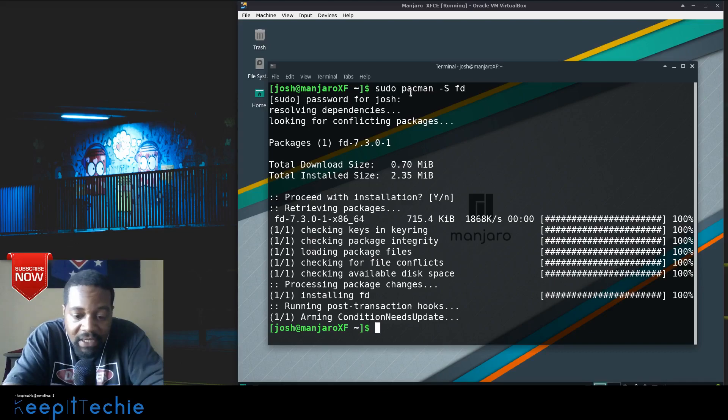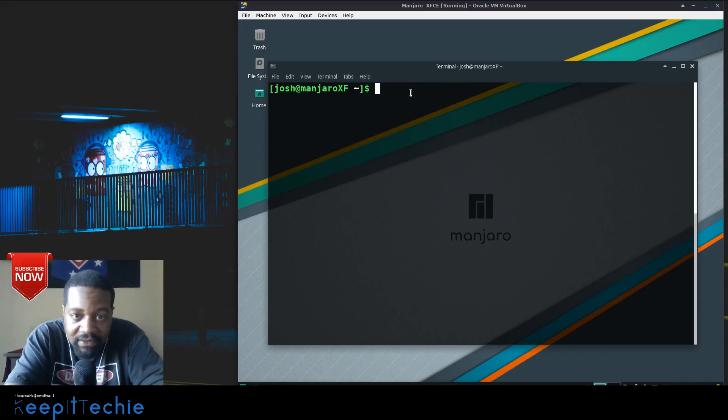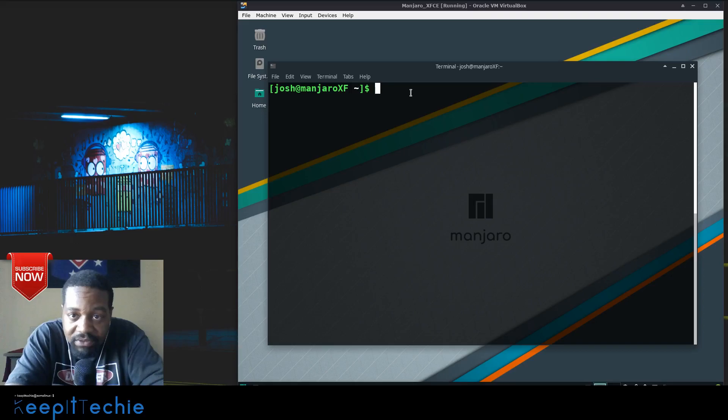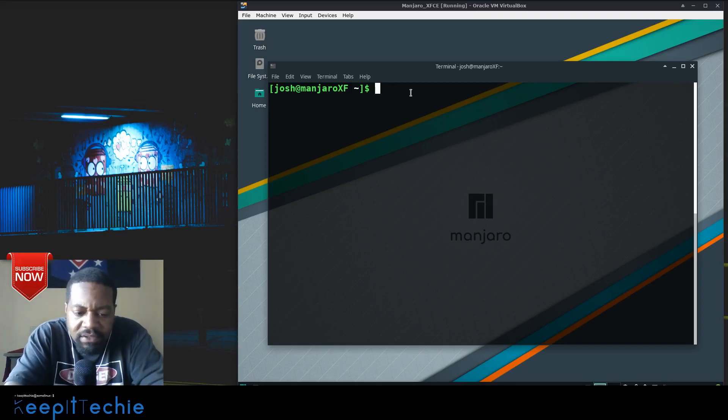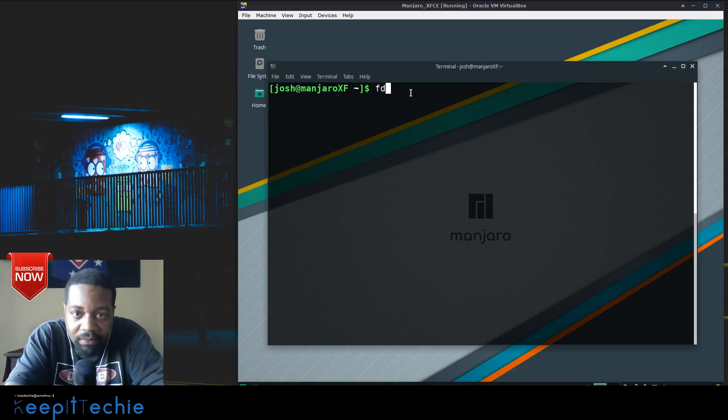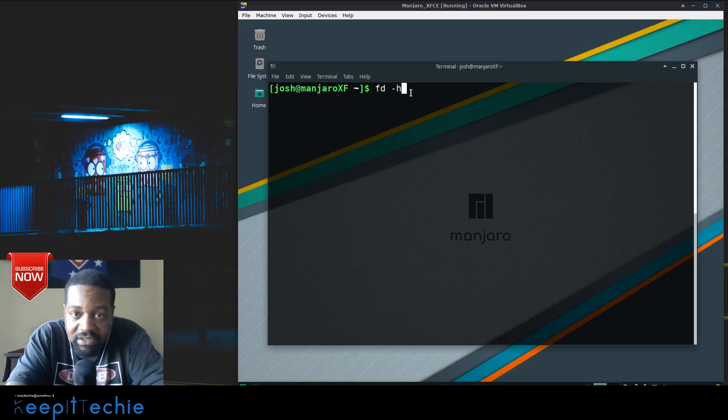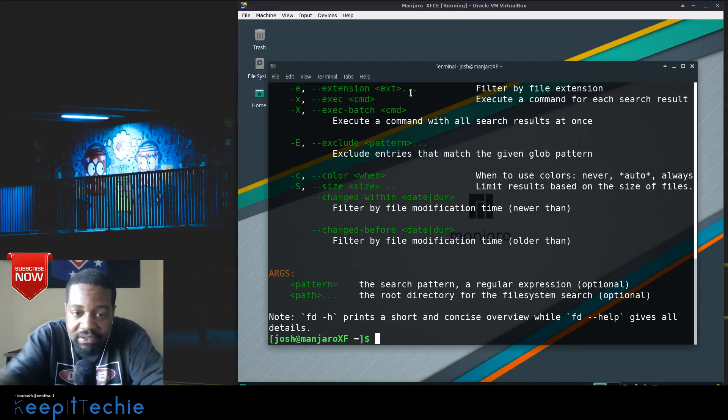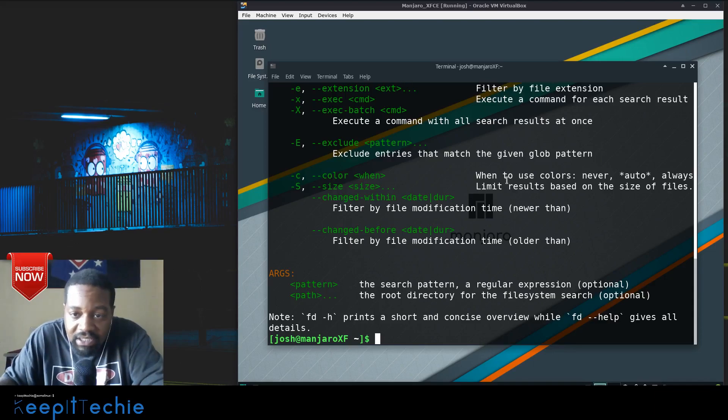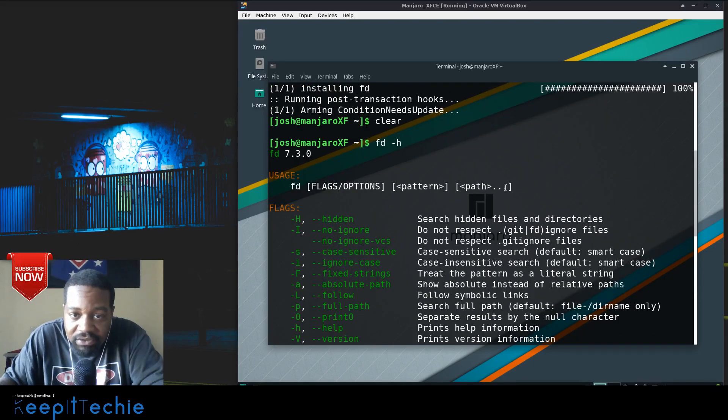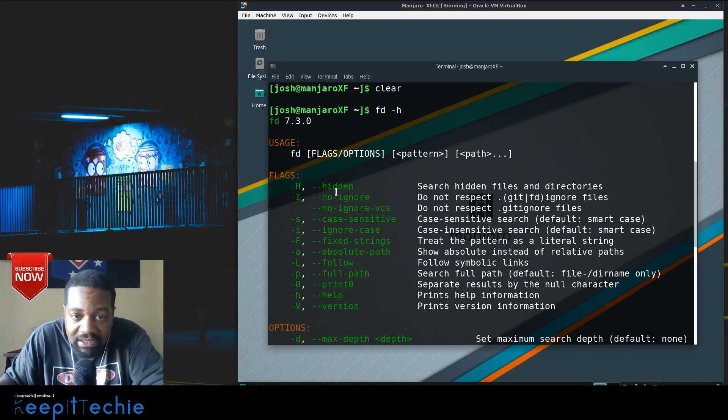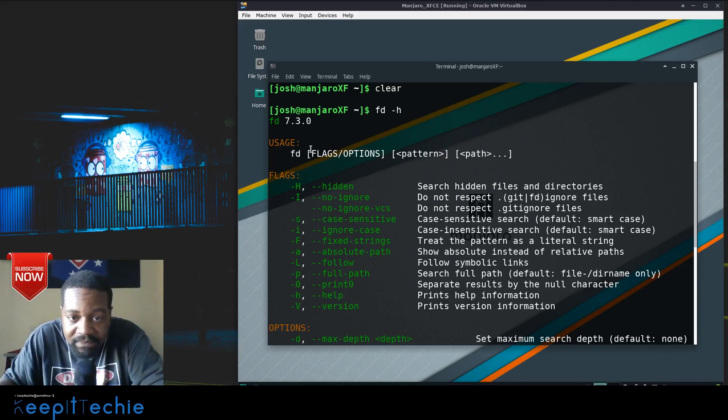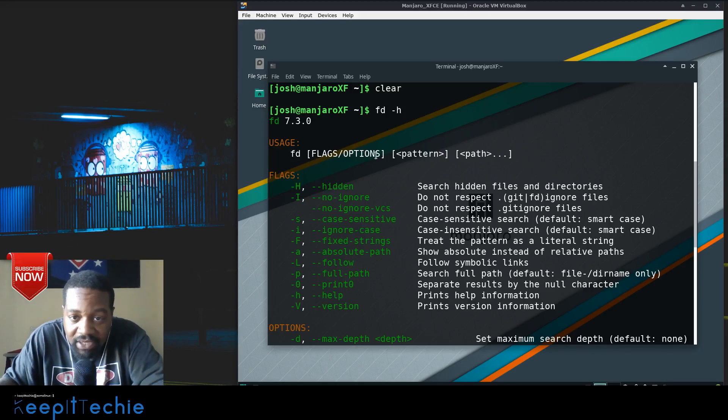Okay, now that we got it installed, let me clear this out and then let's go through a few examples on how to actually use it. The first thing I want to show you is the man page or the help. So let's go fd -h, press enter, and then let's scroll back up so you guys can see. This will show you how to actually use it - fd, then you got your flags or options, then the pattern, and the path.